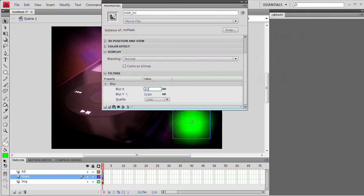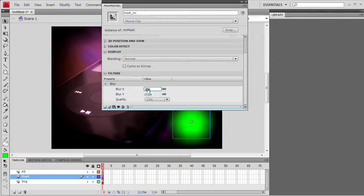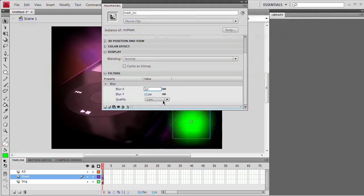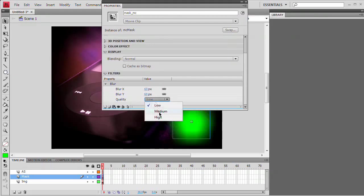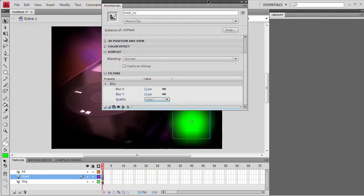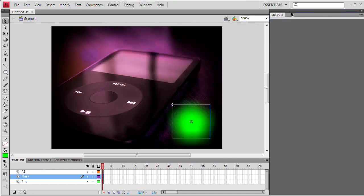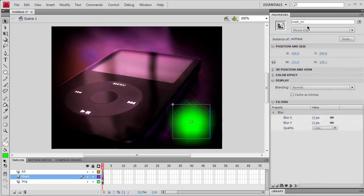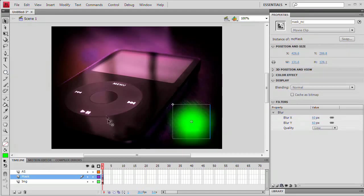I want to set a really hefty blur to this guy, something like 60 pixels. And because I've got them linked together, it's going to do 60 along the X and 60 along the Y. Quality can stay at low, I'm not that concerned about it. If you really are concerned about the blur quality, just choose a higher quality. I'm going to stick with low for now. And there we go. We'll drag the properties panel back into the dock. And now let's test the movie. Control-Enter or Command-Return.